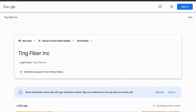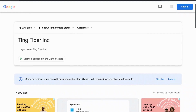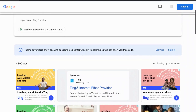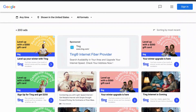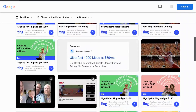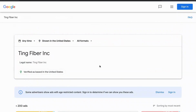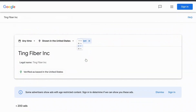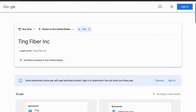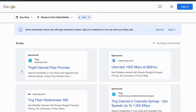Here you can see all the different combinations of advertisements that Ting is running. I'm seeing a lot of consistency — they list their price, some special promotions they're running, and the speed of their internet. I'm going to filter by their text ads, and it shows they're running 33 text ads. You can take a look at this information and get a feel for the type of language and words that they're using.